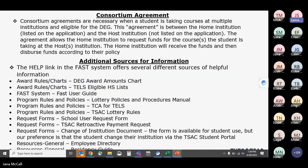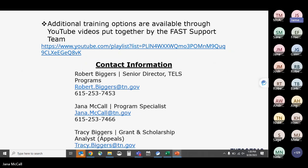A question asked whether a student can update their own name on the application. The answer is no — if a student's name is spelled incorrectly, TSAC must handle the correction because it impacts the student's portal account. Name, date of birth, and Social Security number are not things a student or institution can update directly.